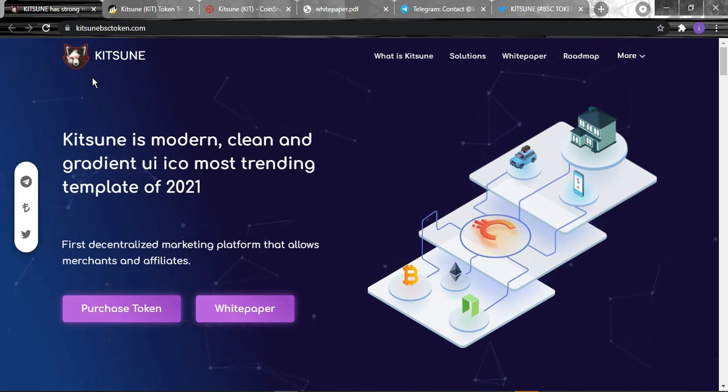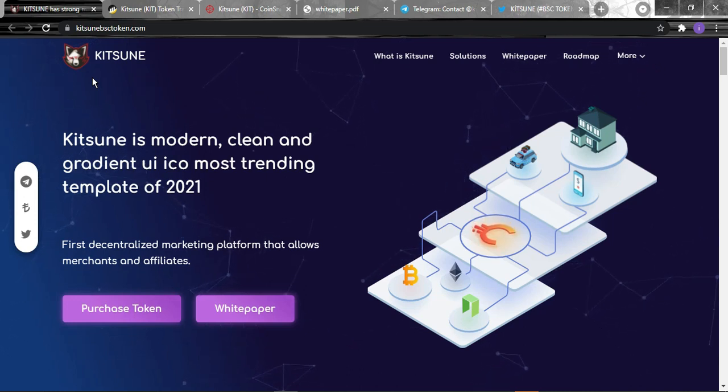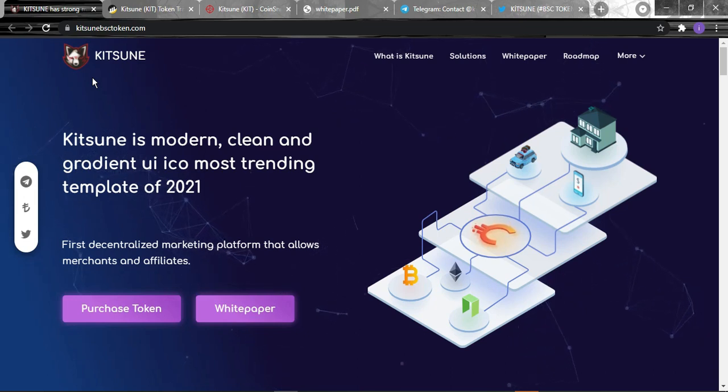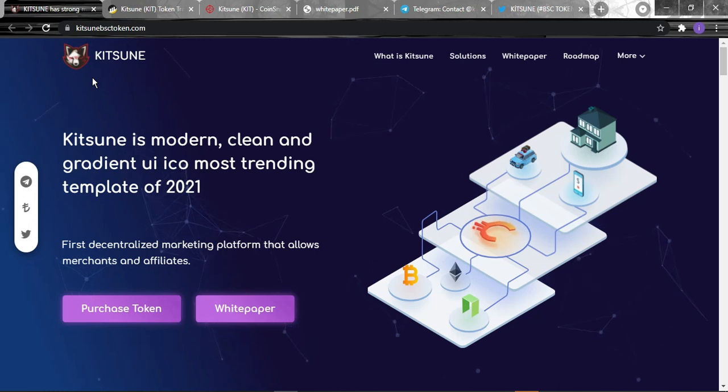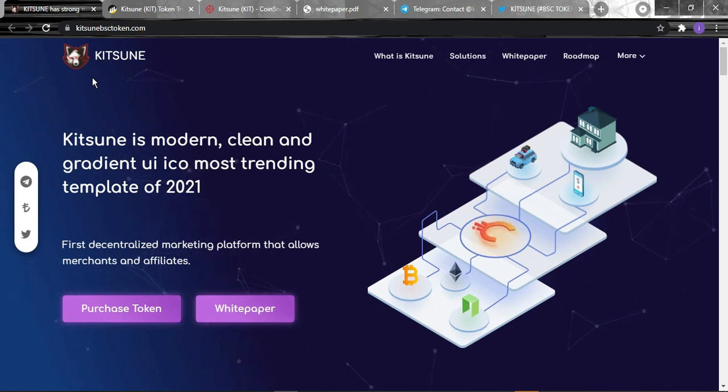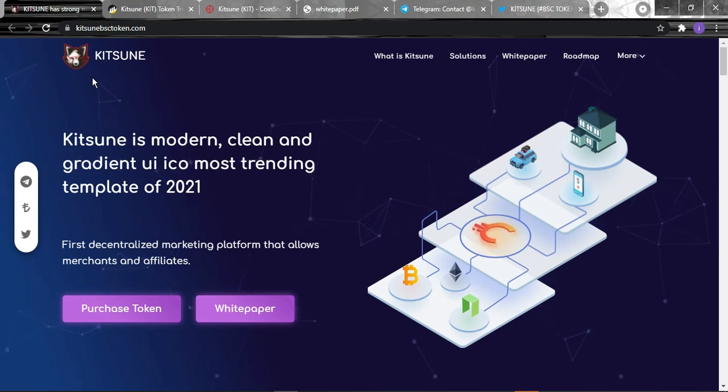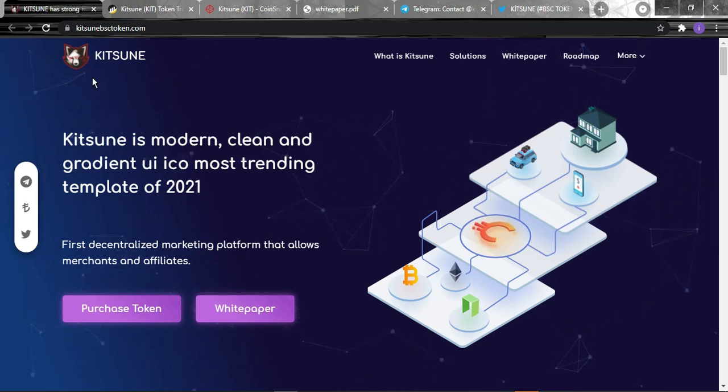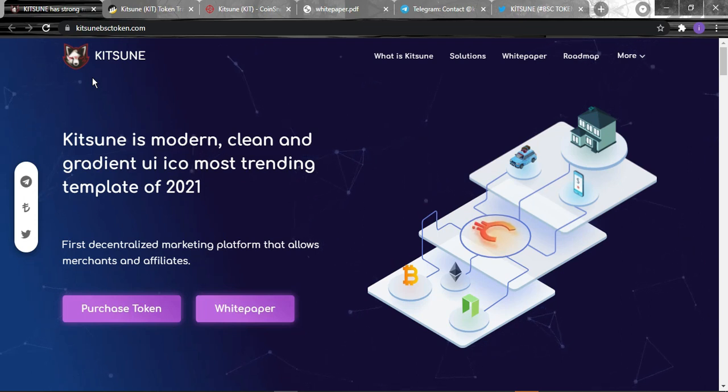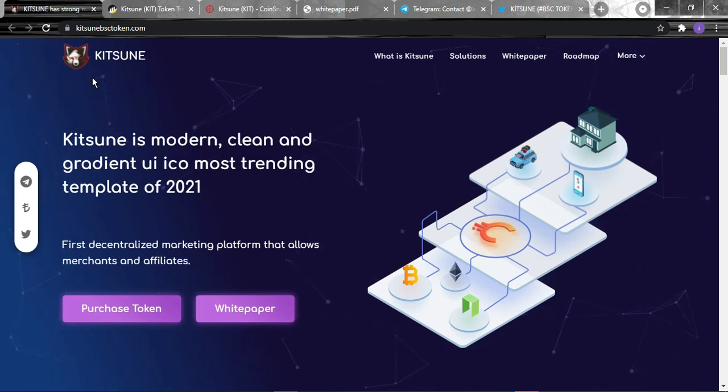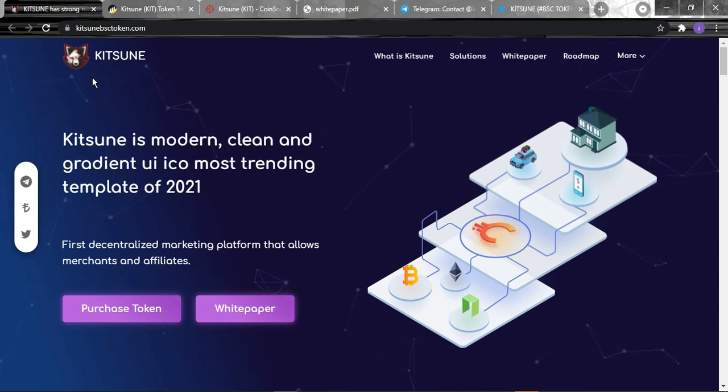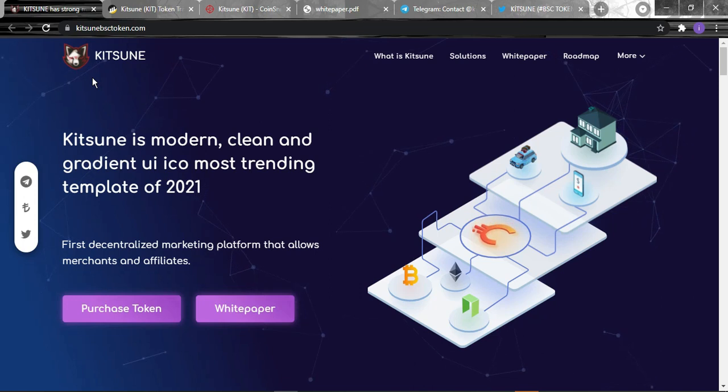We'll know more about this token and project and how it will be great for you guys. The project is a meme token based on the Japanese legend Kitsune anime fox character. They are on the way to be very different from other meme token categories in the market which have no other projects and roadmaps and are dependent on pump and dump.